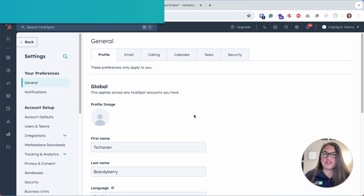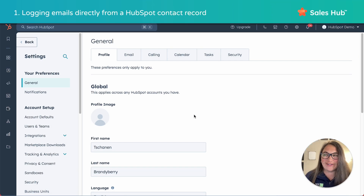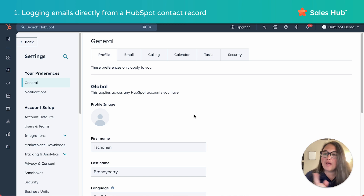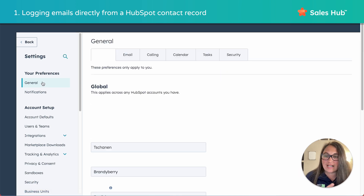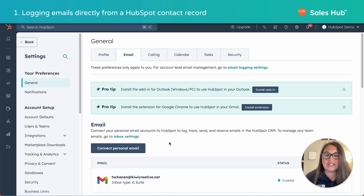First, let's make sure that your personal work email — not your Gmail or your 25-year-old HubSpot email — is connected to HubSpot. If you haven't already connected that email, stay tuned because we will run through those quick steps shortly. A good way to check is to go to the gear to go into settings, general, and then the email tab. You should see your email address right there.